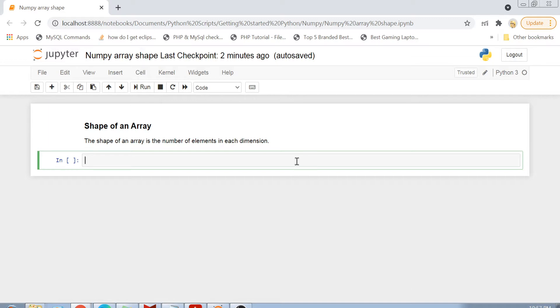NumPy arrays have a function called shape, and that function is used to print the shape of a numpy array. Let's see how.